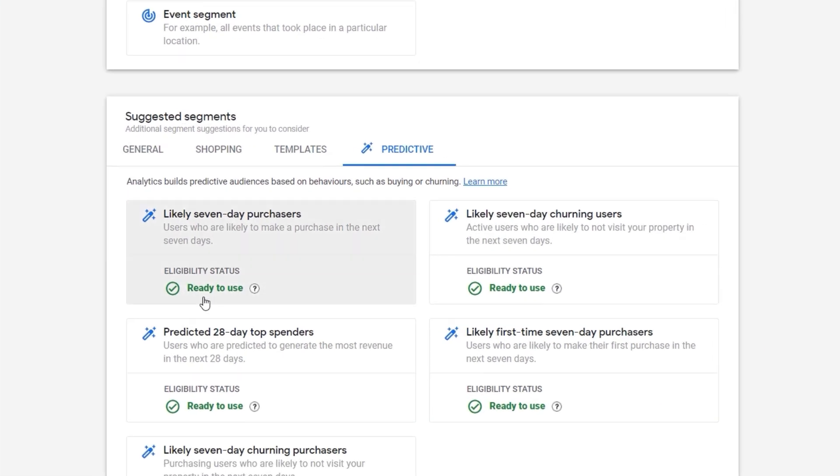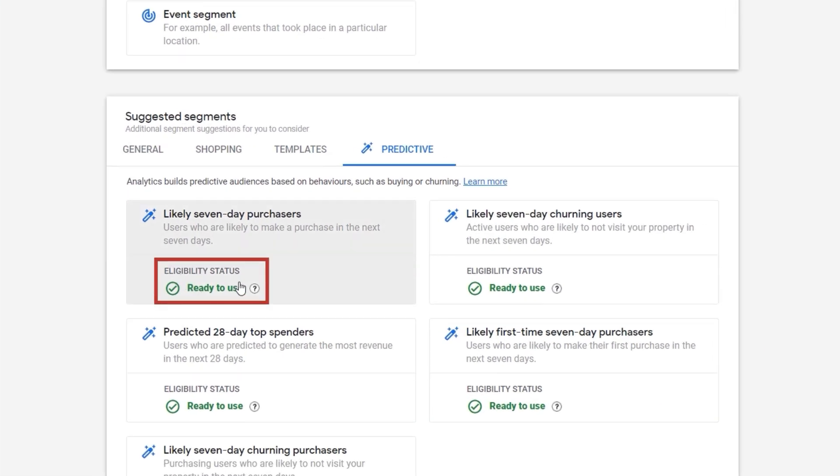And you can see eligibility status ready to use. In your case, it might be red and not eligible.